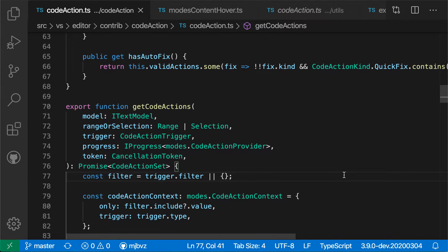VS Code's Call Hierarchy view lets you explore who is calling a given function or method, as well as seeing which functions or methods that function itself is calling.